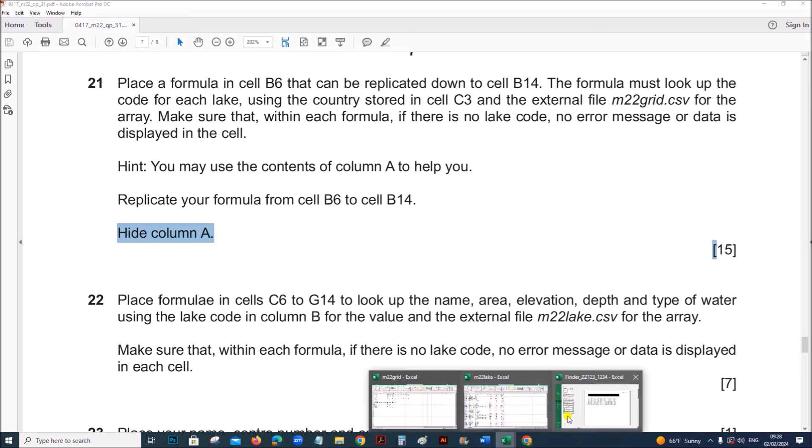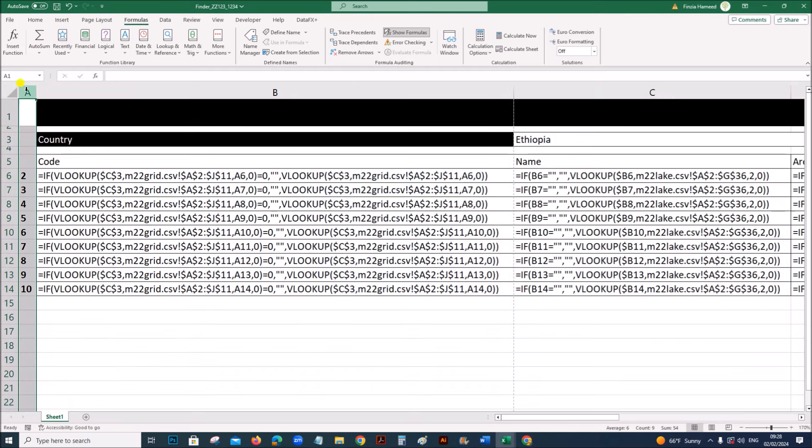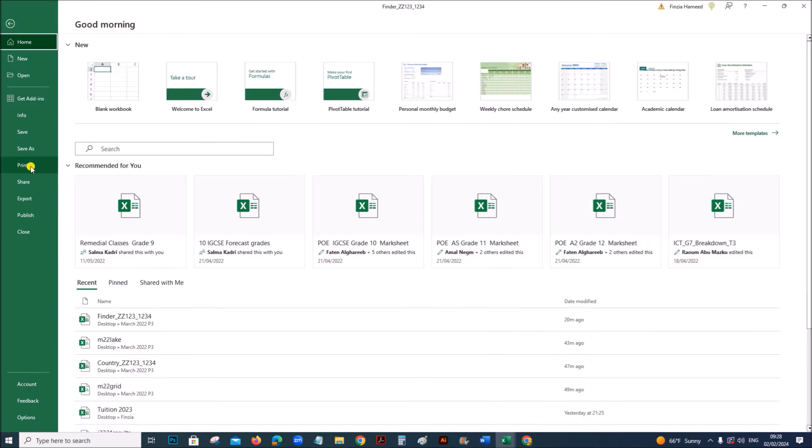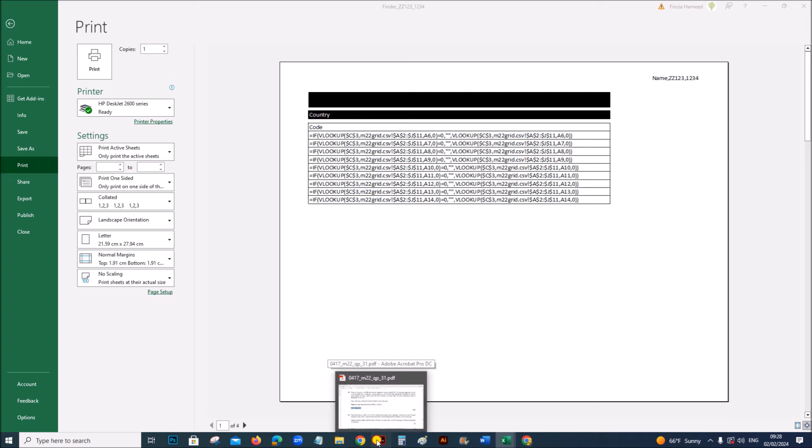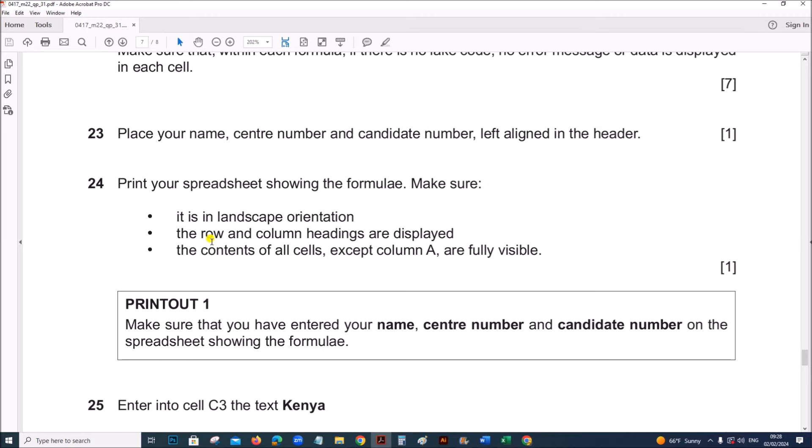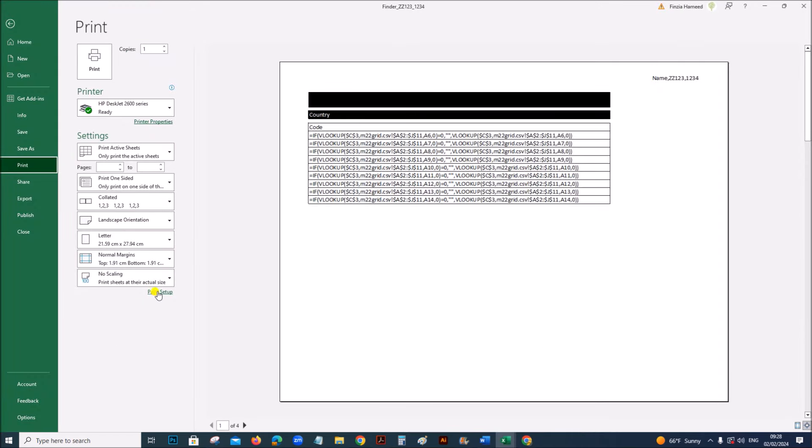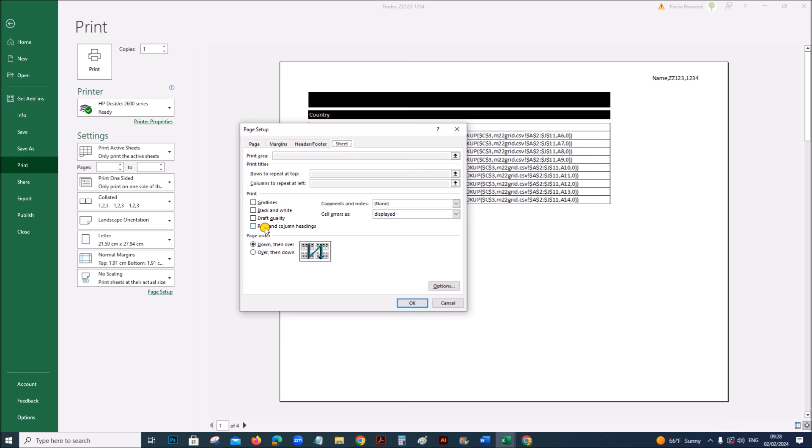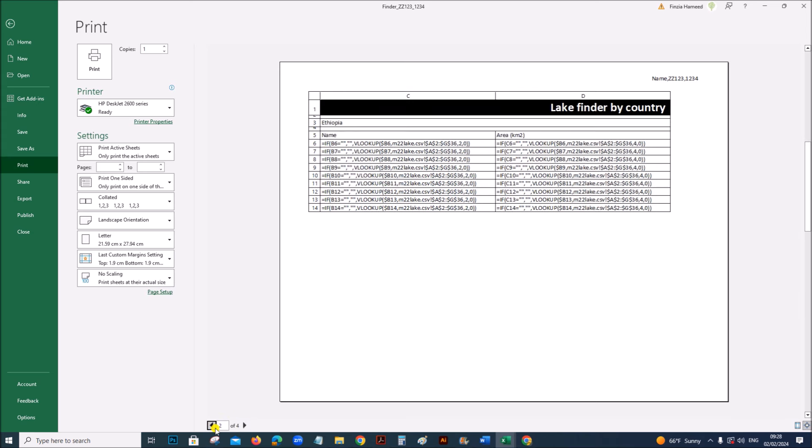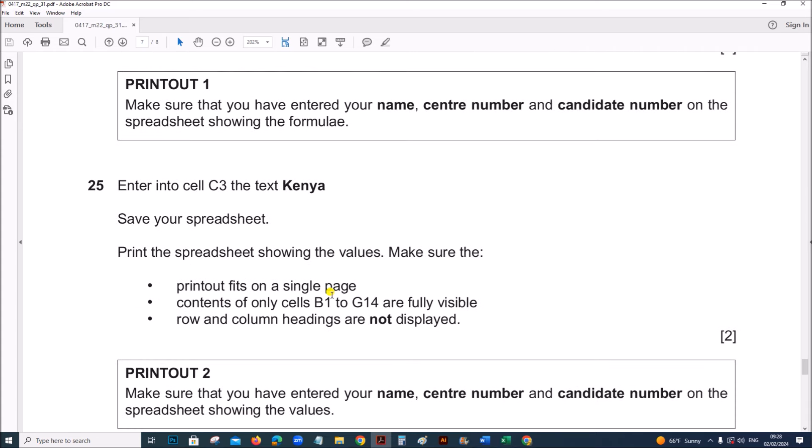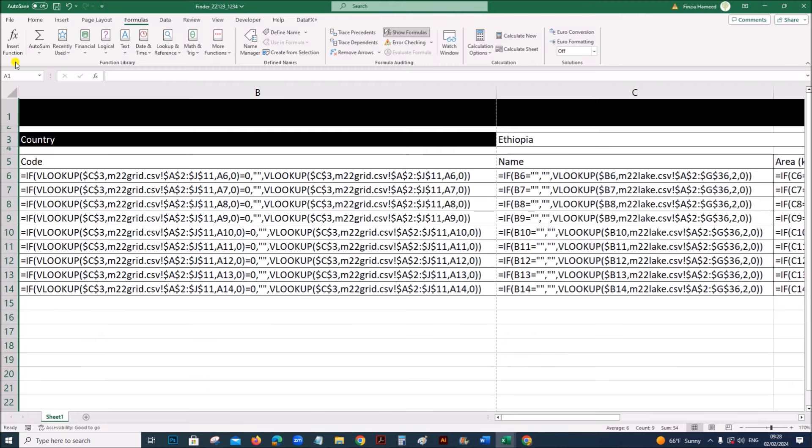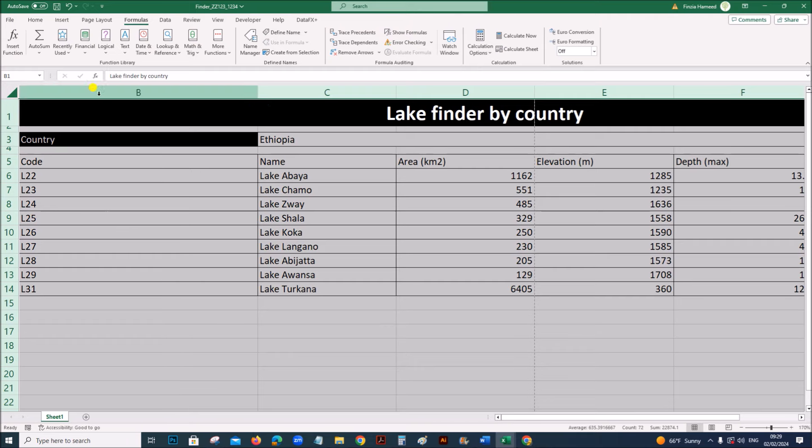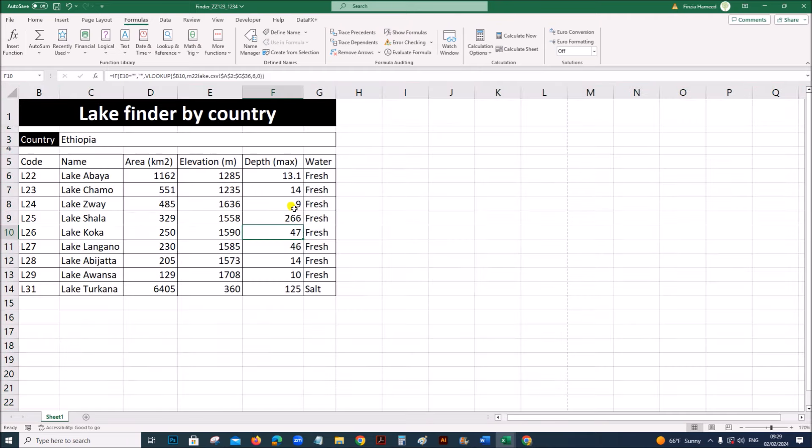So right click on column A and hide it. So we need to print it showing row and column headings. So we need to show gridlines. Enter in C3 the text Kenya. So come back to the file. And hide the formulas. Again click at this corner and double click at the border of any column to fit the data. All data has changed.